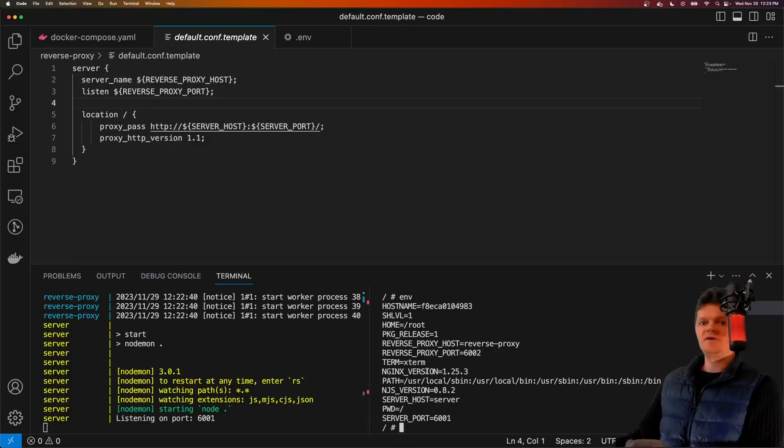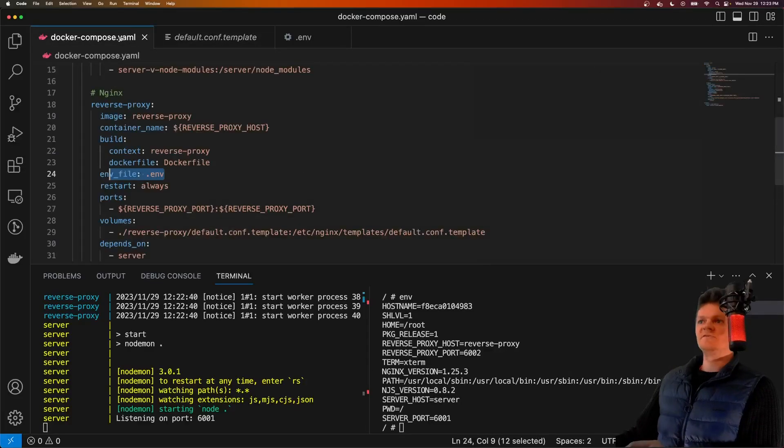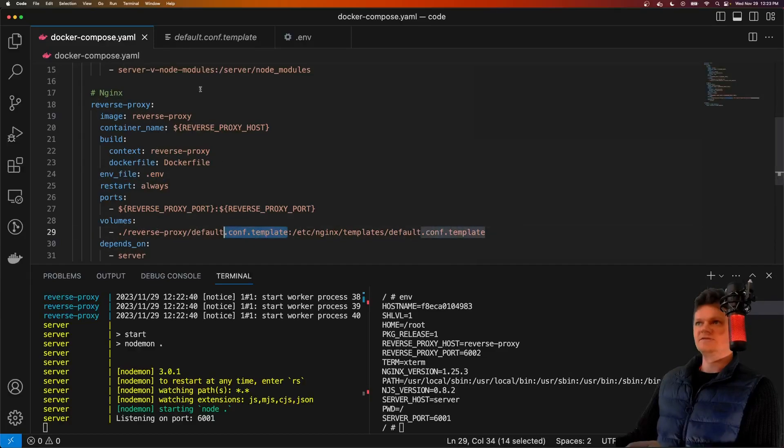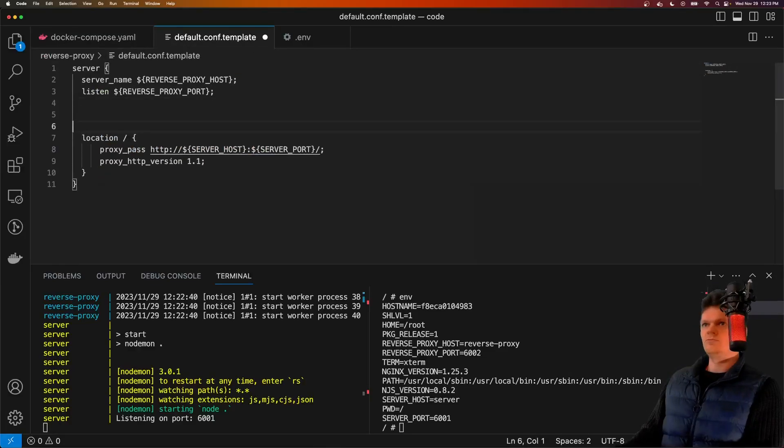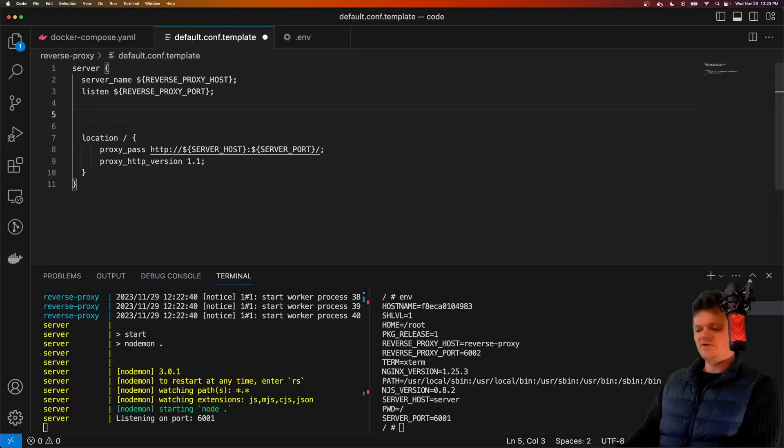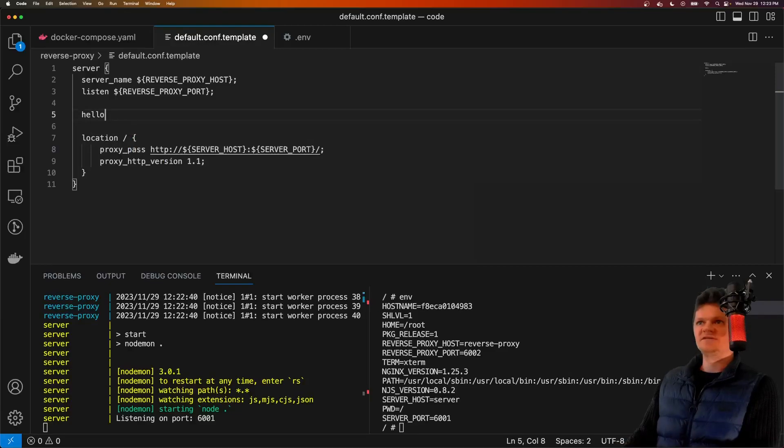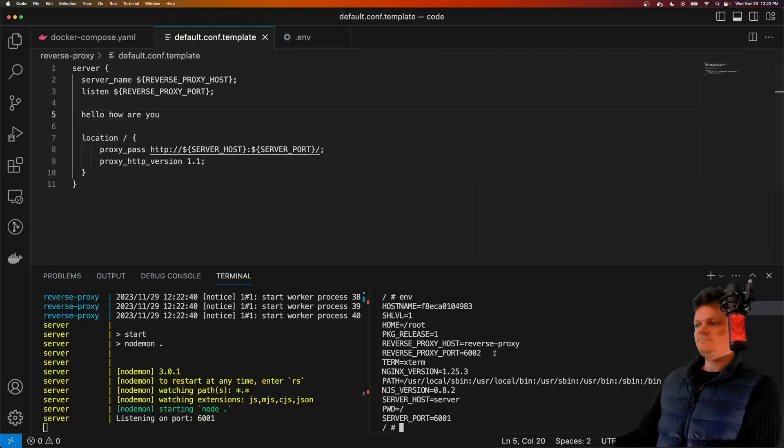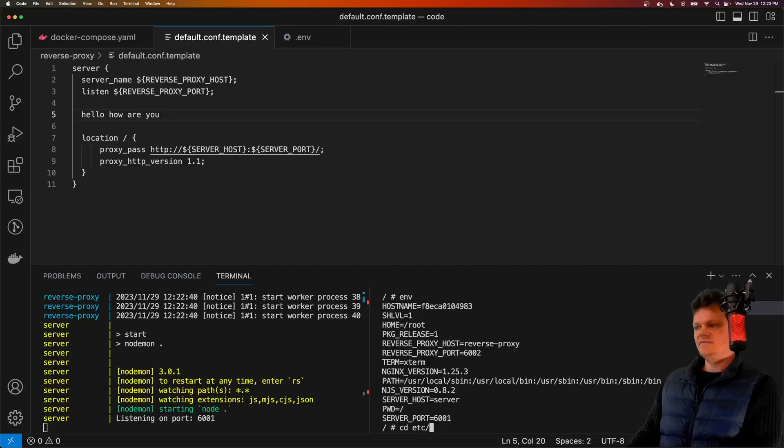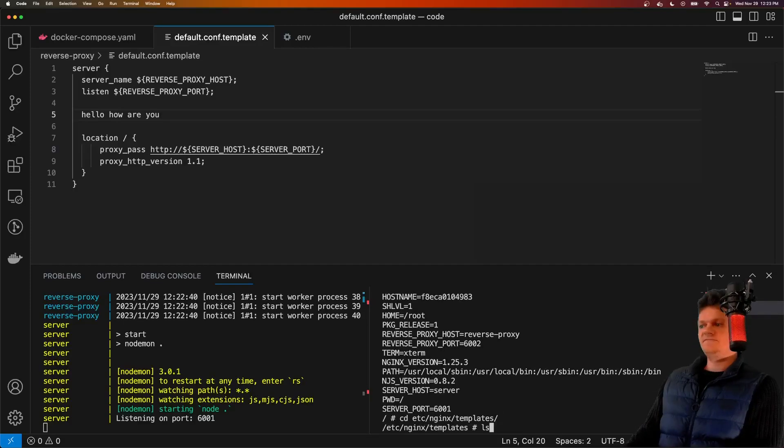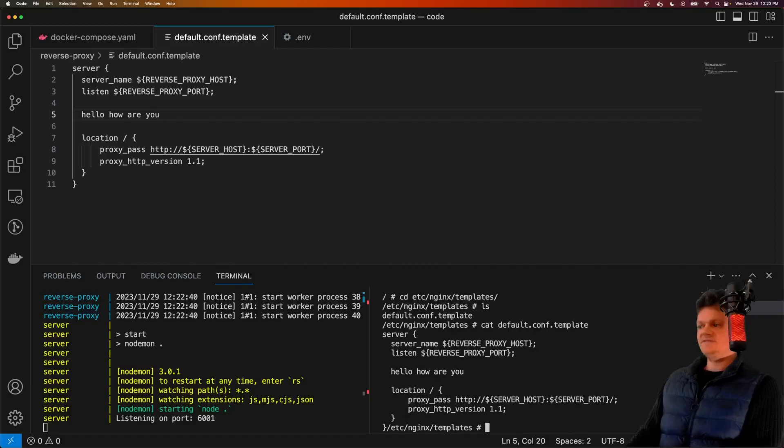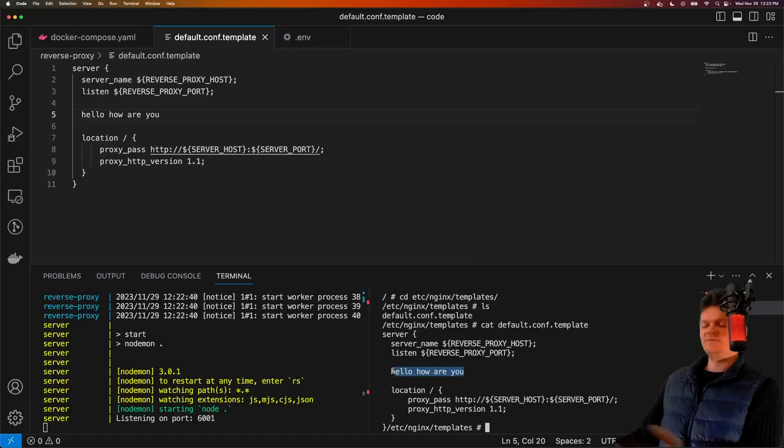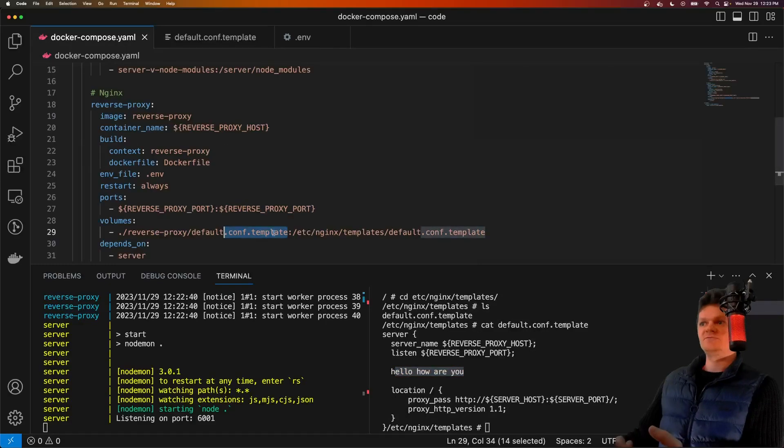Now something I want to show is it's useful that we've set up a volume in here, because now any changes we make inside here will be live reloaded. Let's just do some nonsense in here: hello, how are you? And now if we look inside our templates folder in here, and let's cat out what it says, we can see hello, how are you has been loaded into the container, because of this volume.